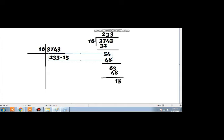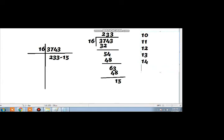You should know that in the normal number system 10 is 10, 11 is 11, 12 is 12, 13 is 13, 14 is 14, and 15 is 15. But in the hexadecimal number system: 10 is equivalent to A, 11 is equivalent to B, 12 is equal to C, 13 is equal to D, 14 is equal to E, and 15 is equivalent to F.